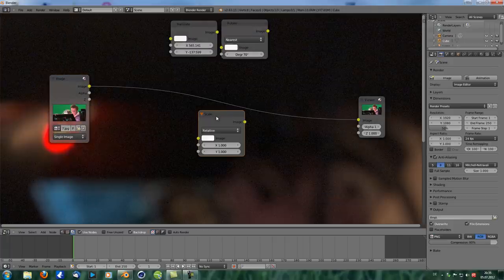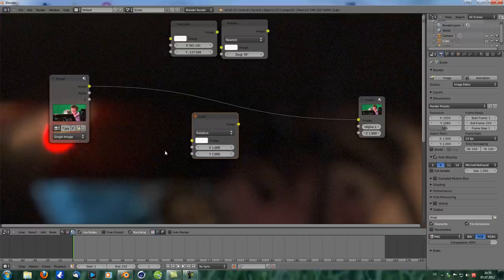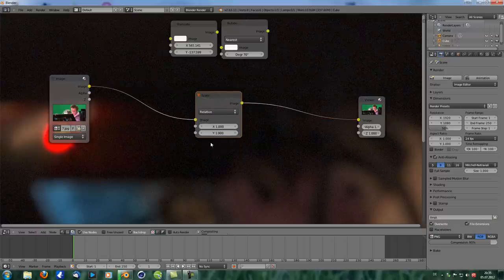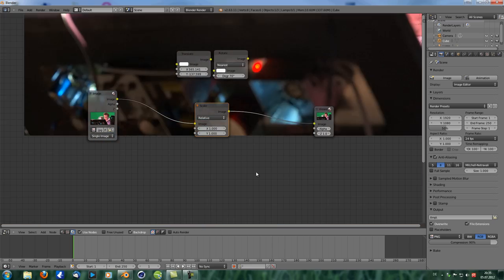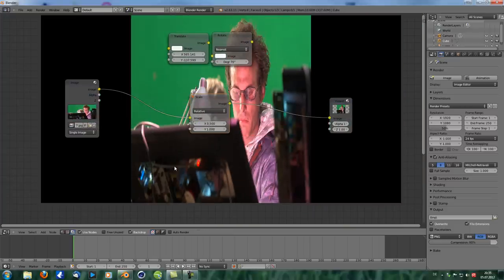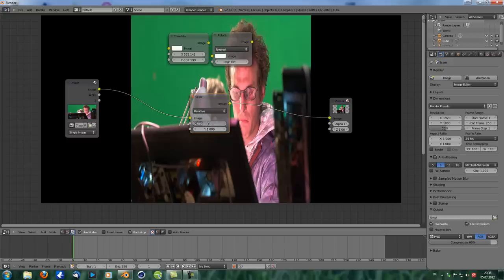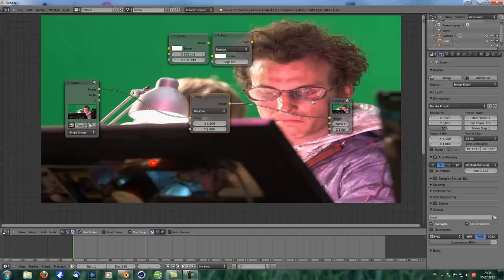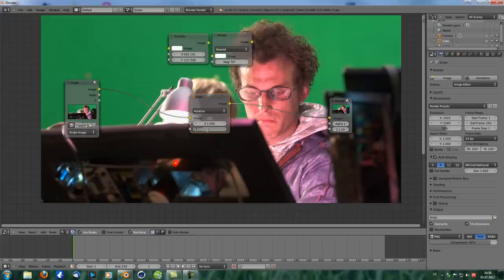The next node is the scale node, and this one is quite simple as well. However, there are a few things to consider. Right now X is 1 and Y is 1, so nothing changes. If we change that to 0.5, you can see our image gets squished together on the X-axis by a factor of two. The outer parts do not get cropped off — they are still there. Same goes if you want to scale it up to 1.5: the image itself is scaled, but the container is still the same size.